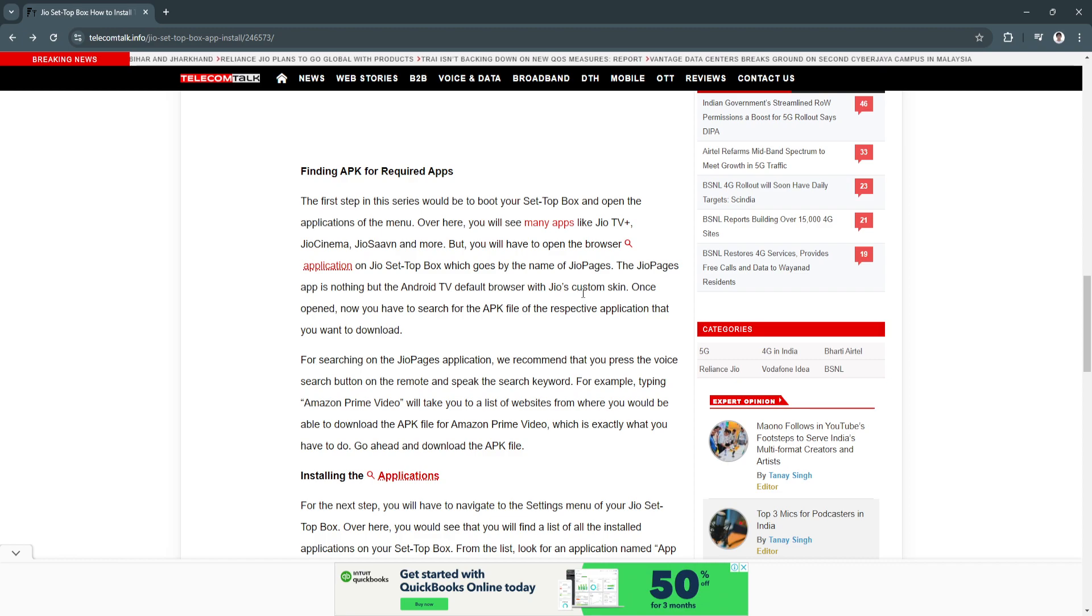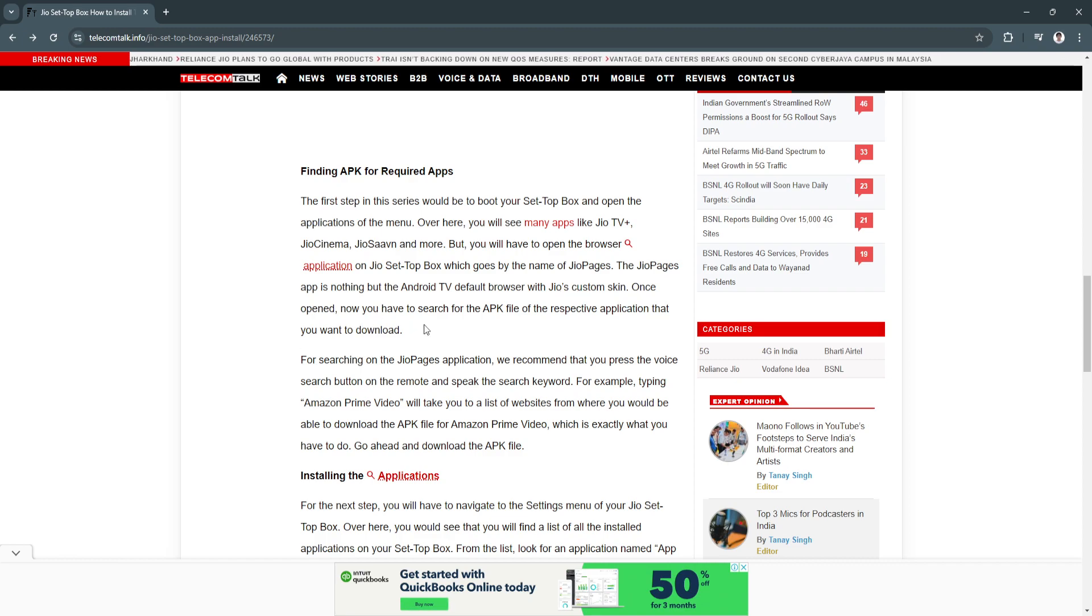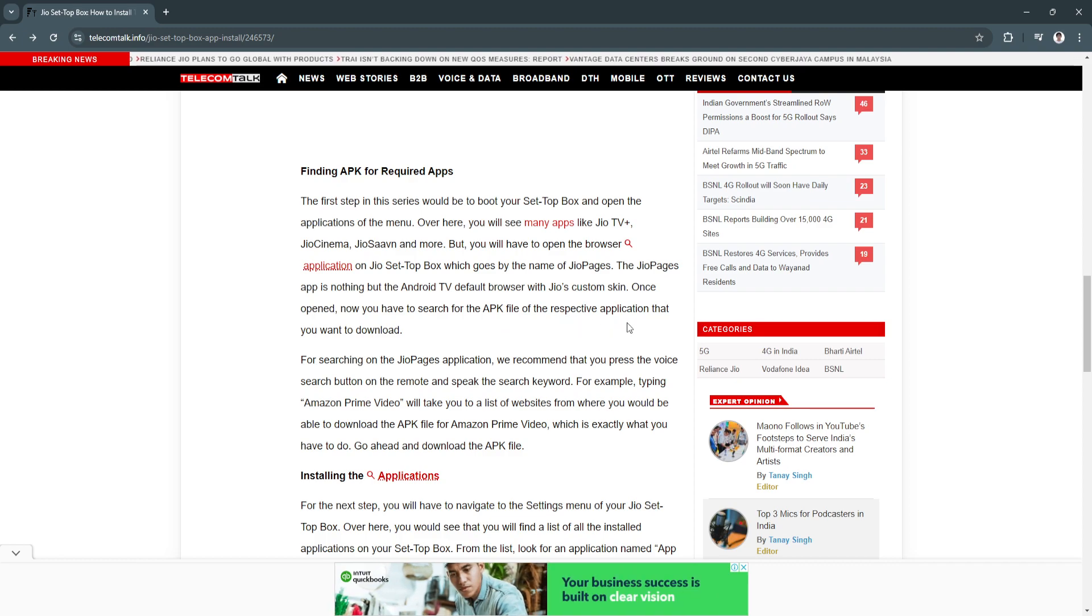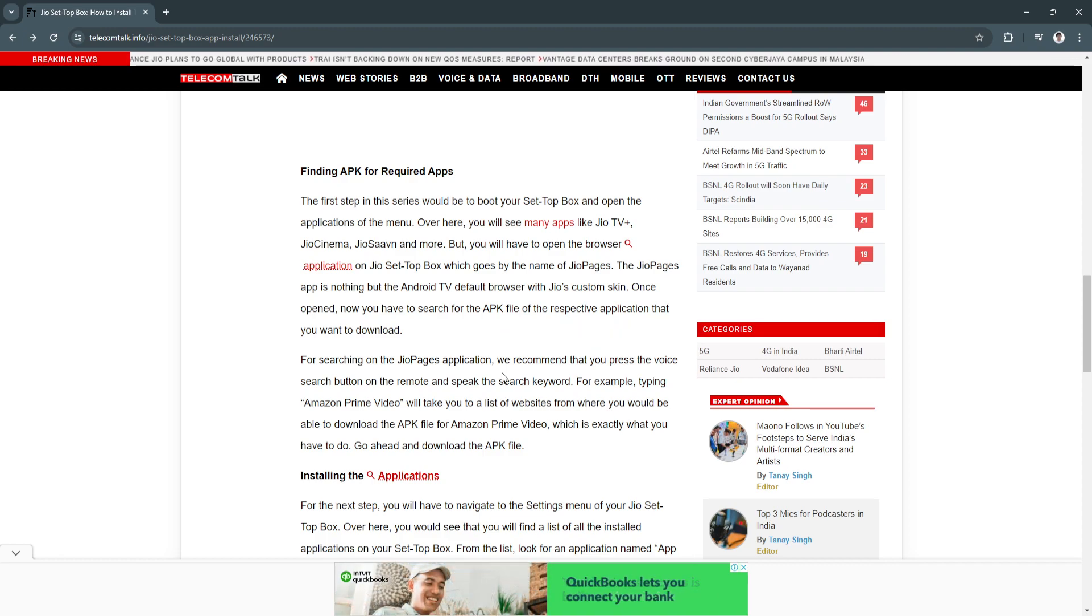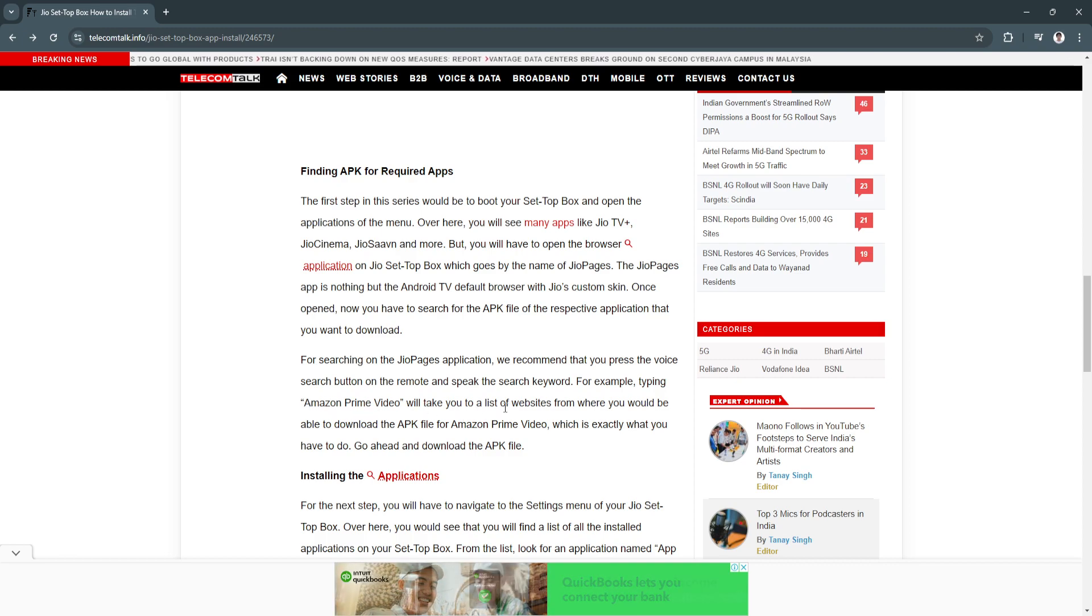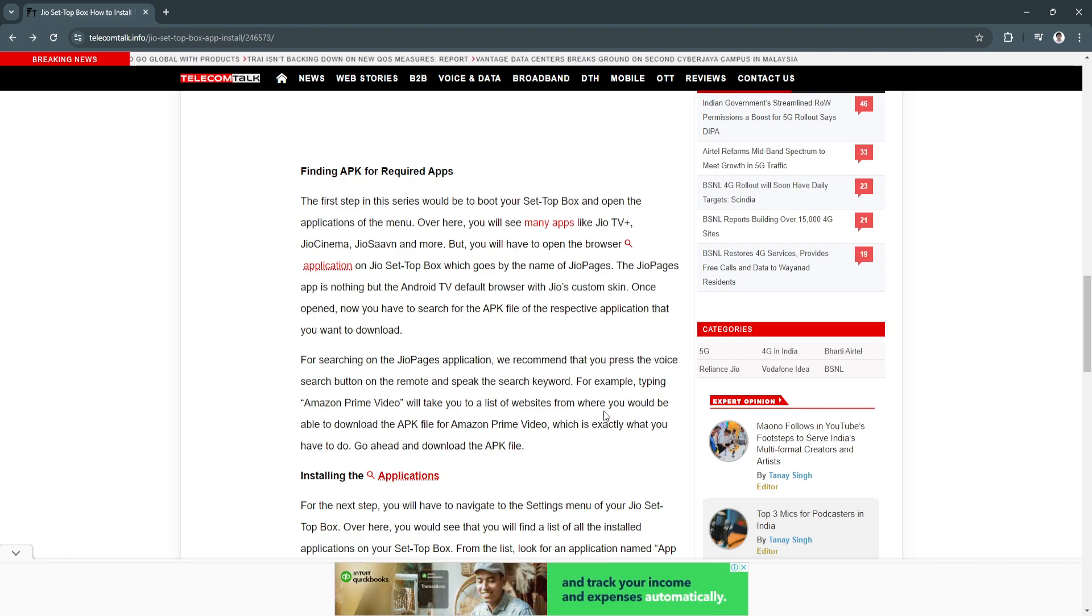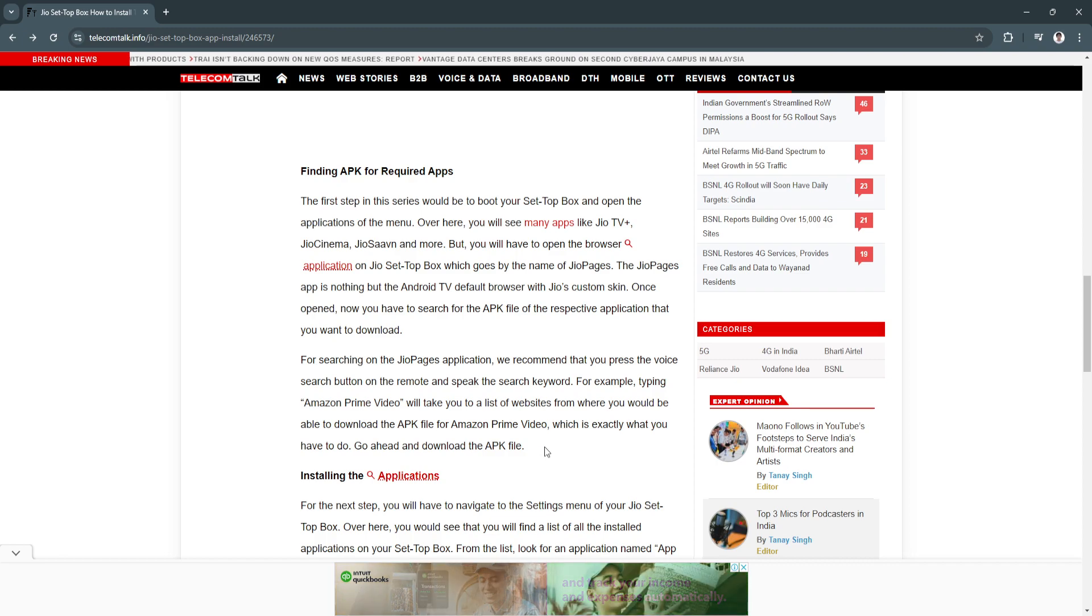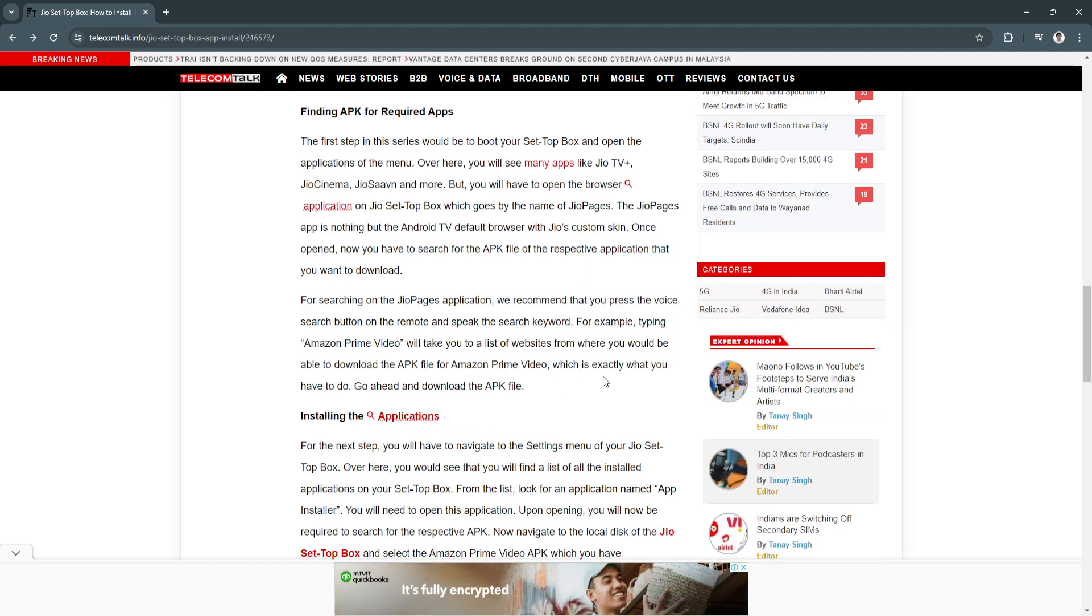Once opened, you now have to search for the APK file of the respective application that you want to download. For example, try typing Amazon Prime Video. This will take you to a list of websites where you would be able to download the APK file for Amazon Prime Video, which is exactly what you have to do. Go ahead and download the APK file.